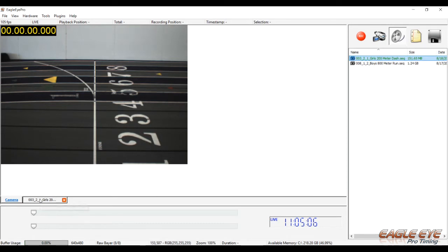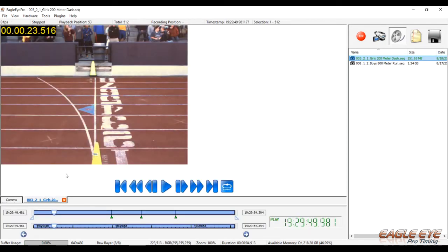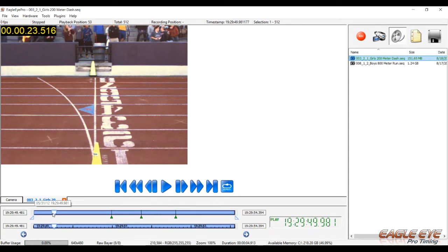For instance, if we bring up a video here to review, you see I'm at playback position 53, that means I'm on frame 53. There's a total of 512 frames that were recorded for this file.